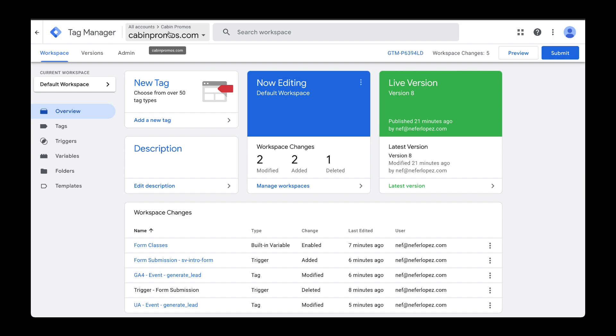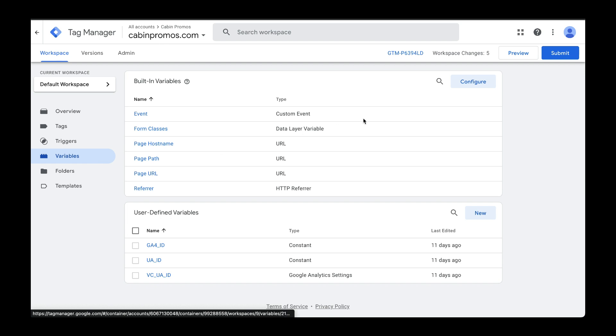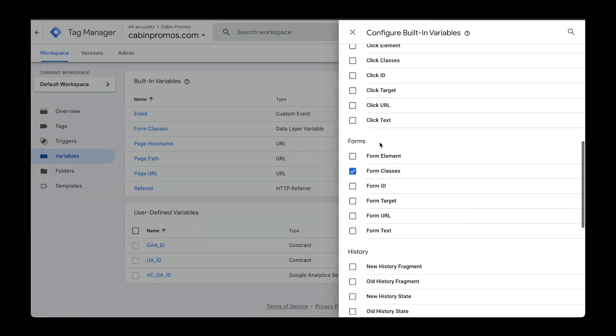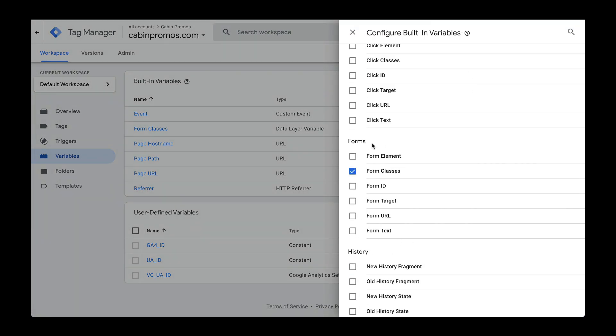First, we need to set up a variable. Head over to configure and then scroll down and under forms you can select all of these different elements. Your situation might vary a little bit from mine. For instance, in my form I can't access a form ID because the website builder that I'm using doesn't use one and I can't inject one, so I have to rely on selecting the class on the form.